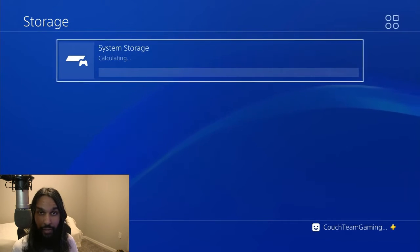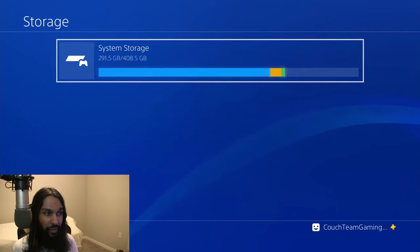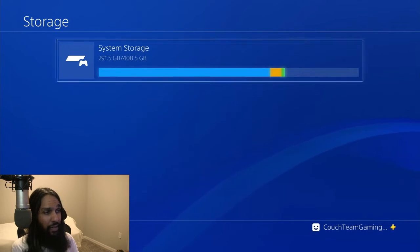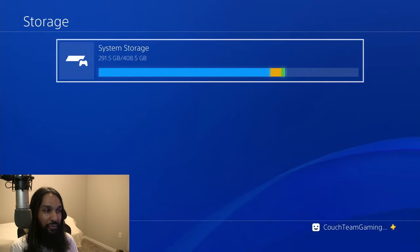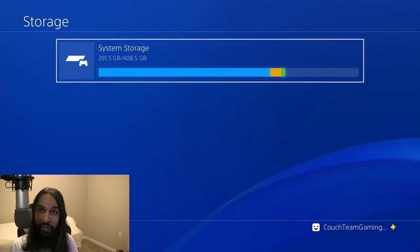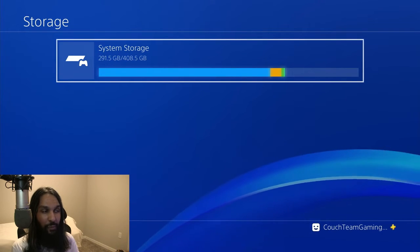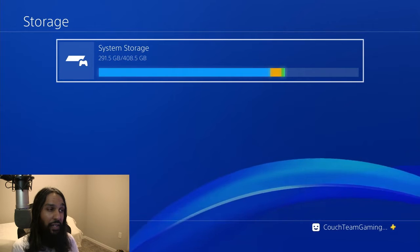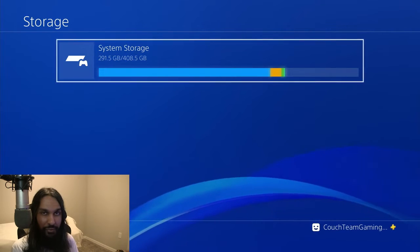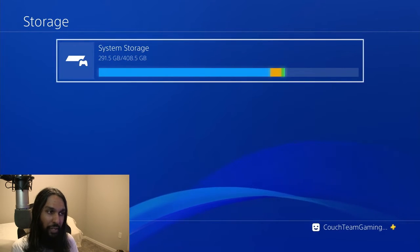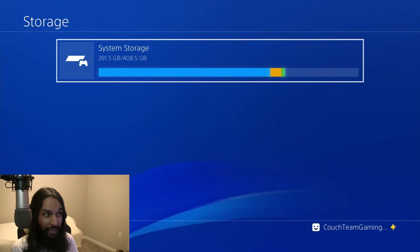you'll see it says calculating and it's going to take just a little bit here. And you can see there, that's how much data we have being used on our PS4 and how much is available. We're using 291.5 as of right now of 408.